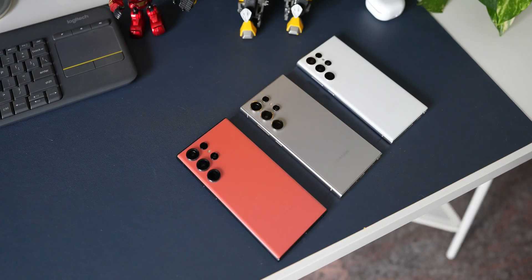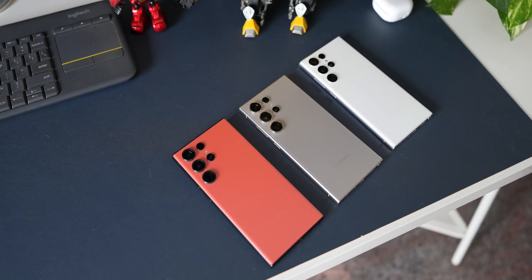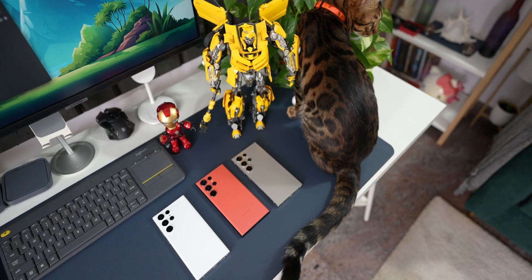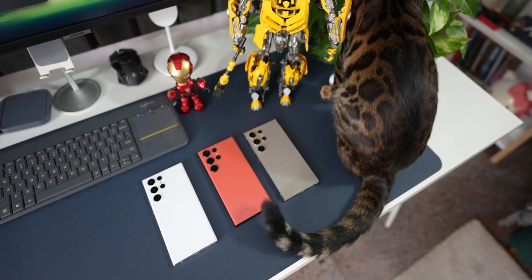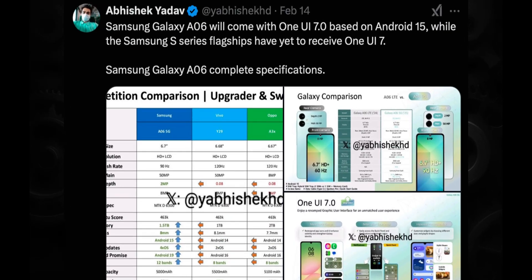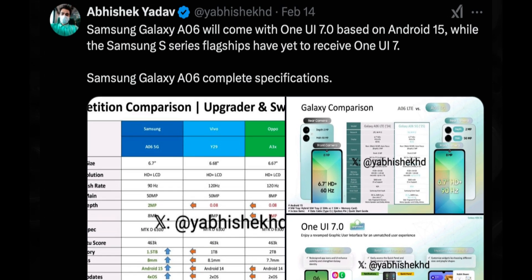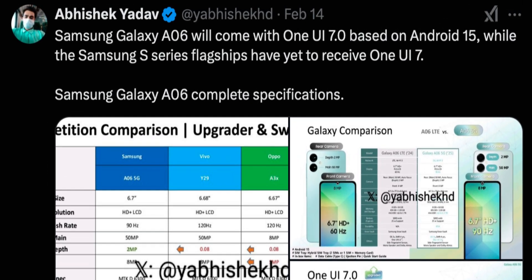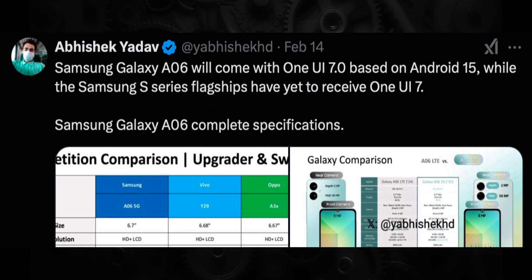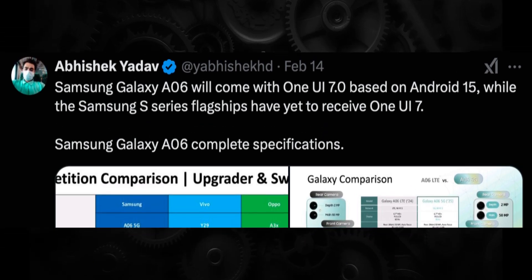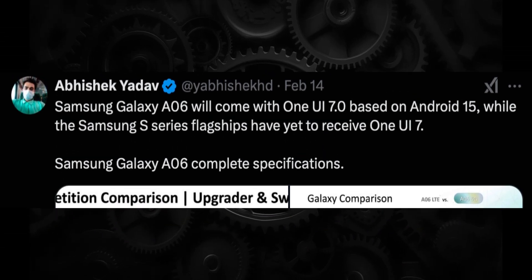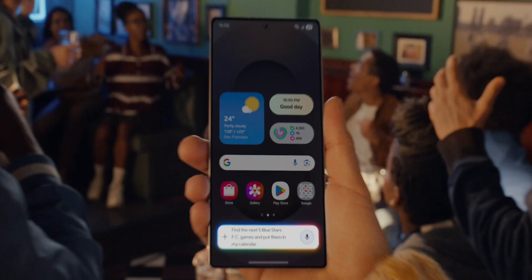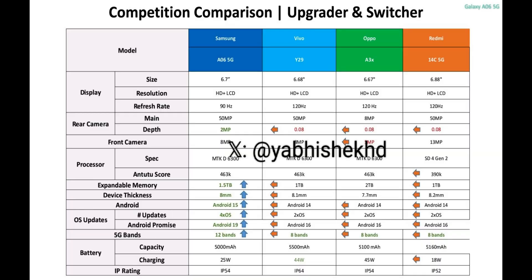Next, here is the shocking information which may disappoint the Galaxy flagship phone users like the S24 series or the S23 series. Tipster Abhishek Yadav on X has shared some screenshots. And he says the latest Samsung Galaxy model A06 will come with One UI 7 based on Android 15, while the Samsung S series flagships have yet to receive One UI 7. This is crazy, isn't it? A budget segment device getting One UI 7 out of the box while the flagship phones are still waiting.